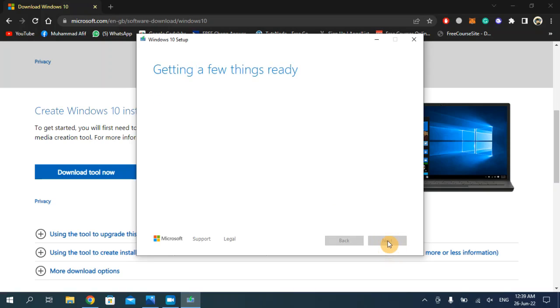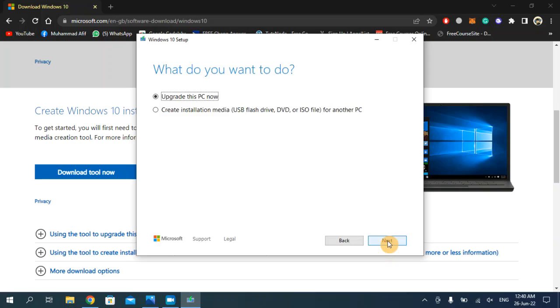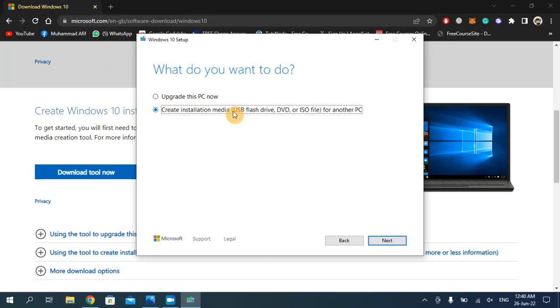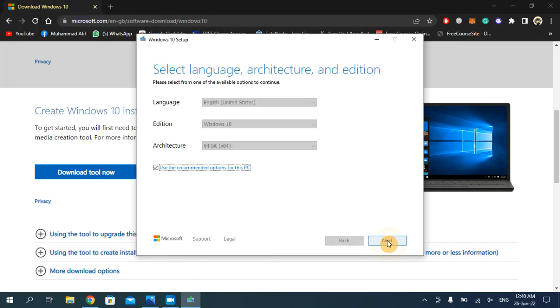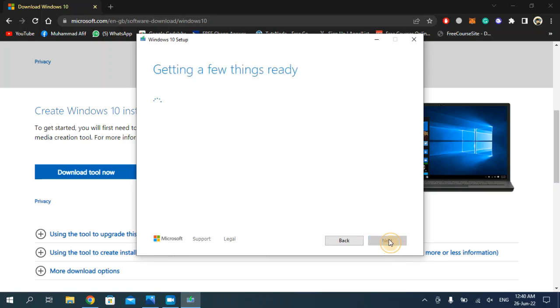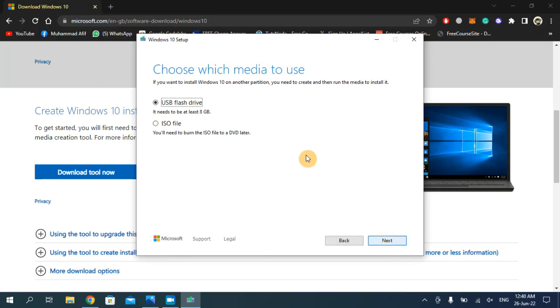Then you have to click on the second option, create installation media, and then click on next. Again, click on next.